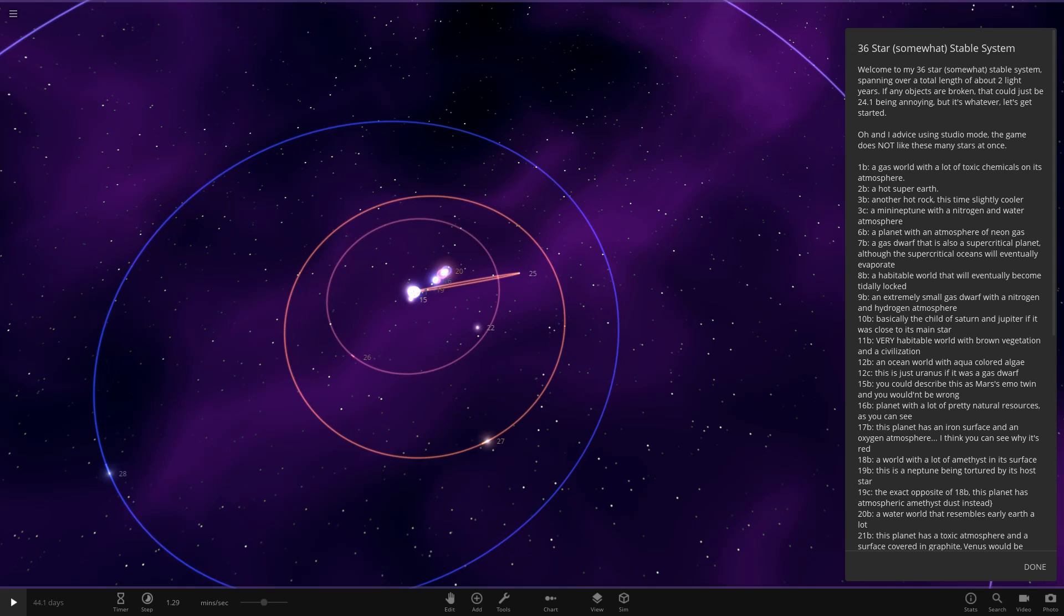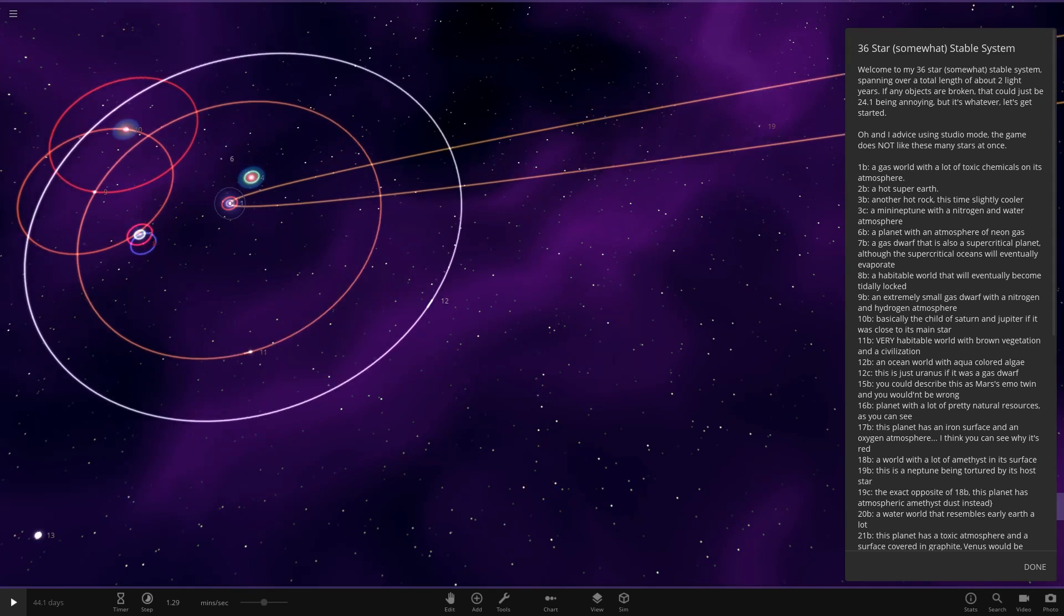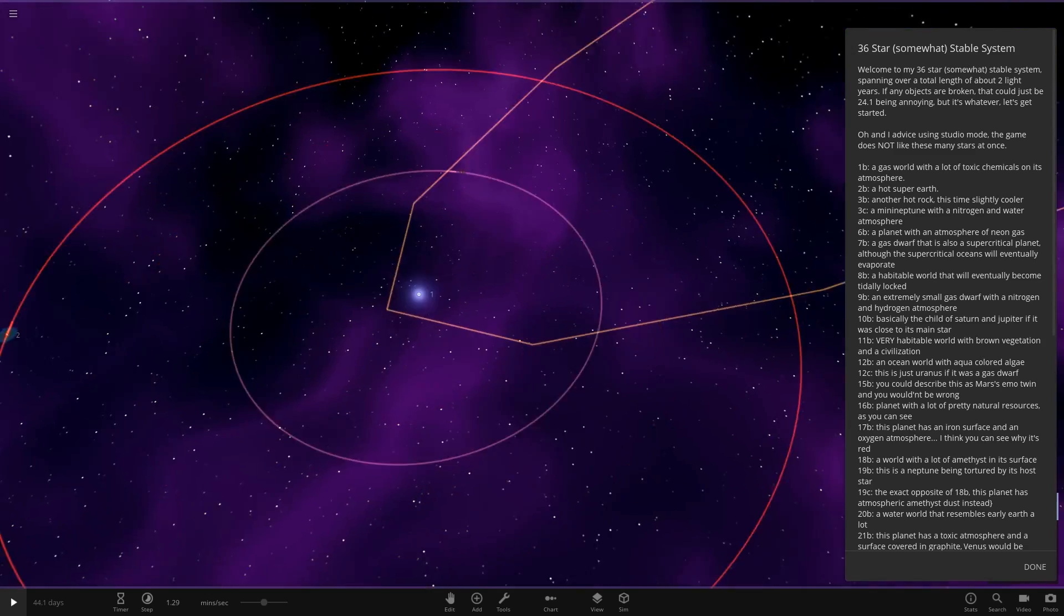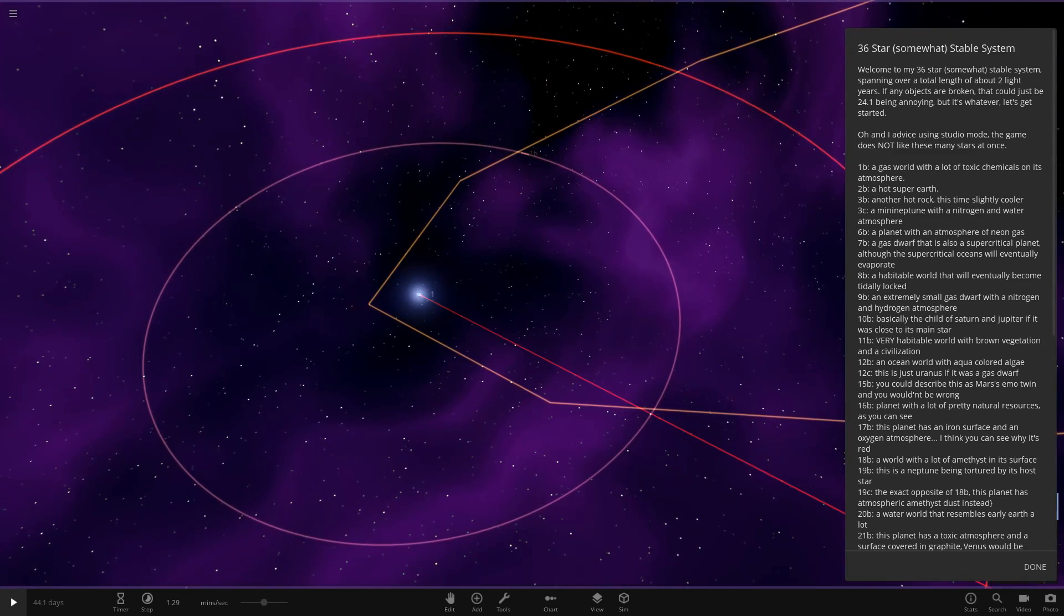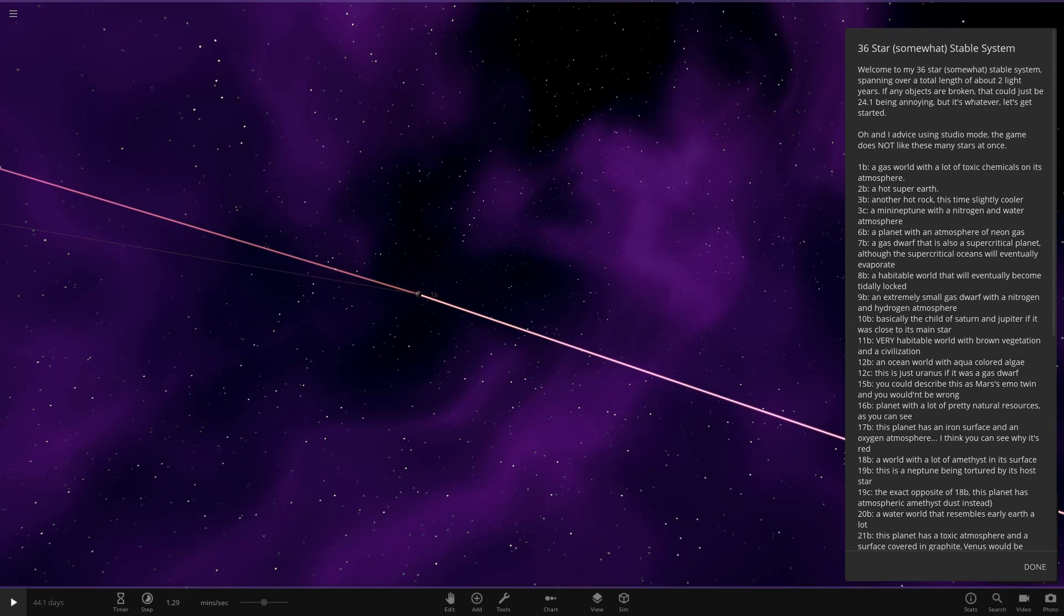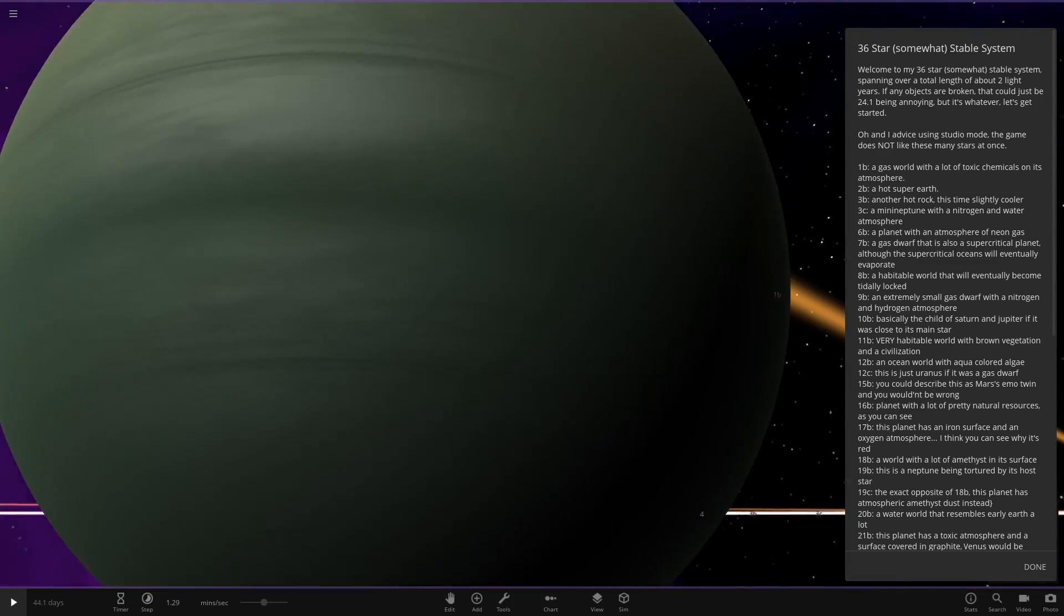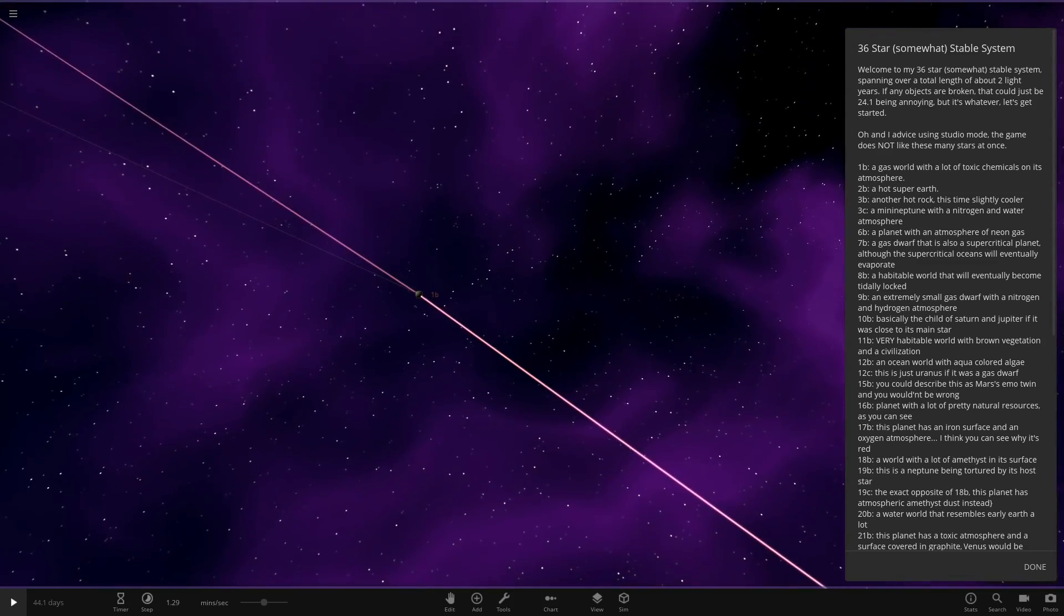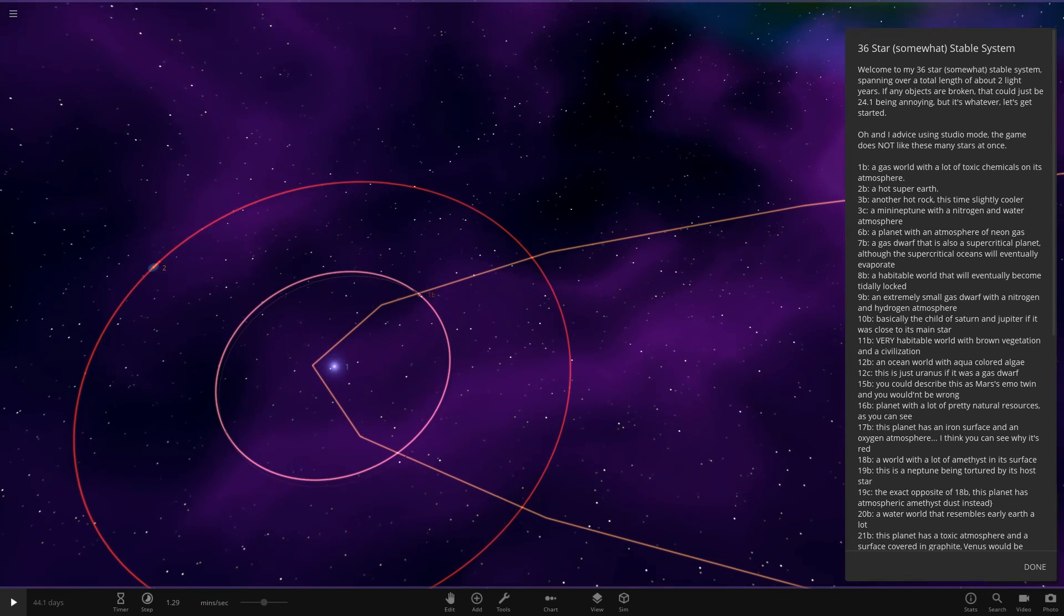Let's get started. I advise using studio mode, the game does not like this many stars at once. We can do a little demo on realistic mode on a rocky planet because they're usually the better ones. First planet, 1B, a gas world with lots of toxic chemicals in its atmosphere. So here it is. As you can see, very dark, greyish, sort of greeny. Very dark, toxic looking, basically.